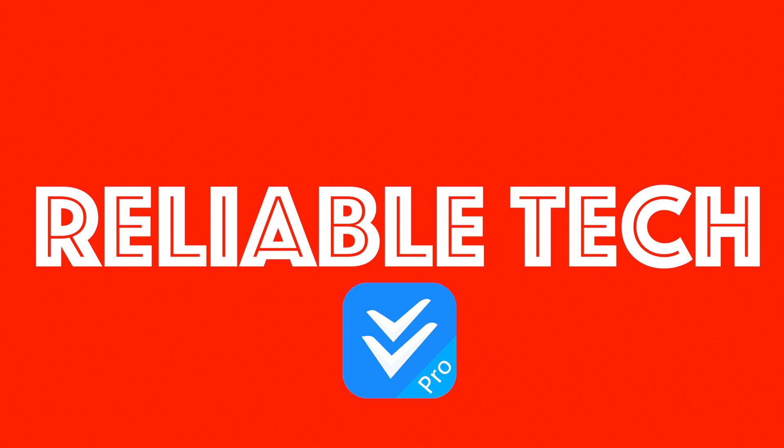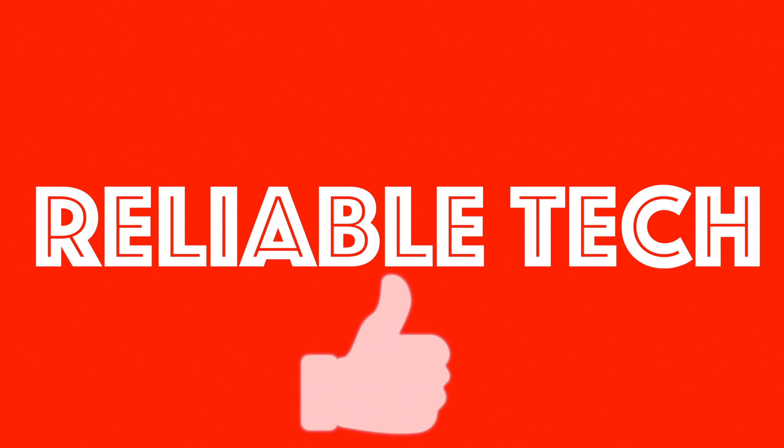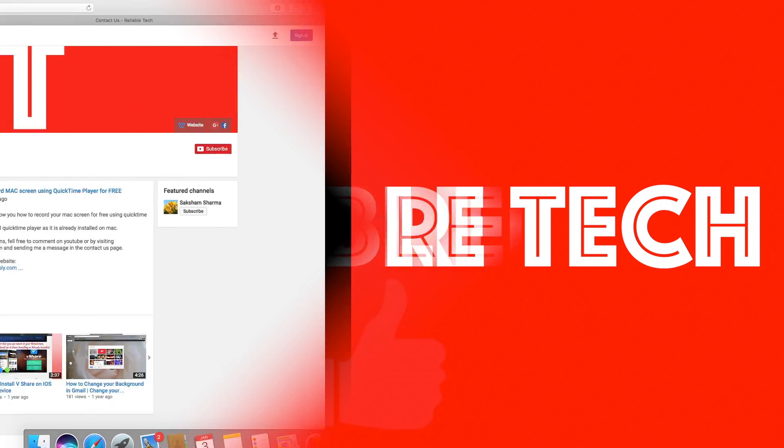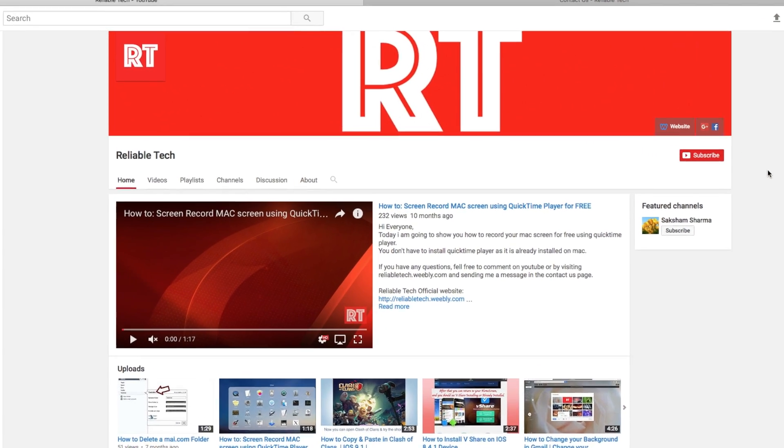Just before getting started, if you like the video please don't forget to hit that like button and subscribe to our channel.